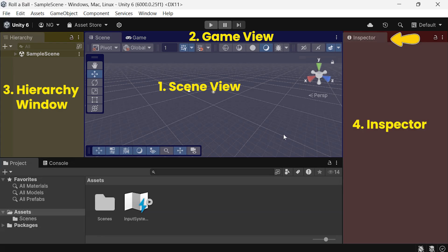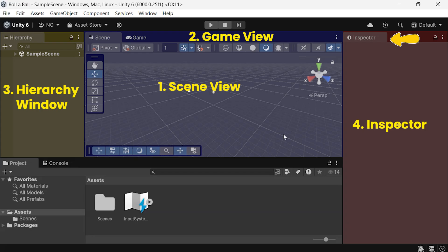The Inspector is another key window. This is where you'll view and adjust the properties of any selected object. Different objects have unique properties, so you'll notice the inspector's contents change based on what you're working with.